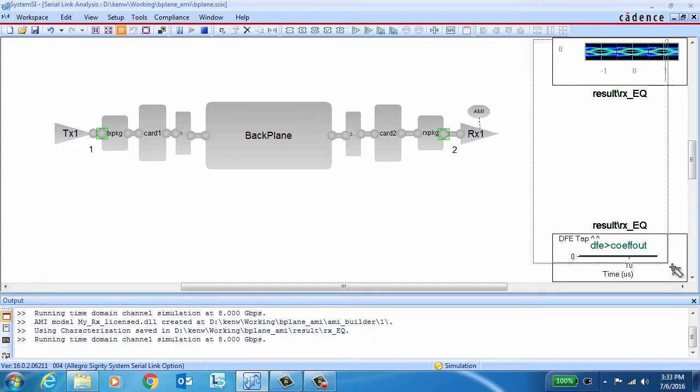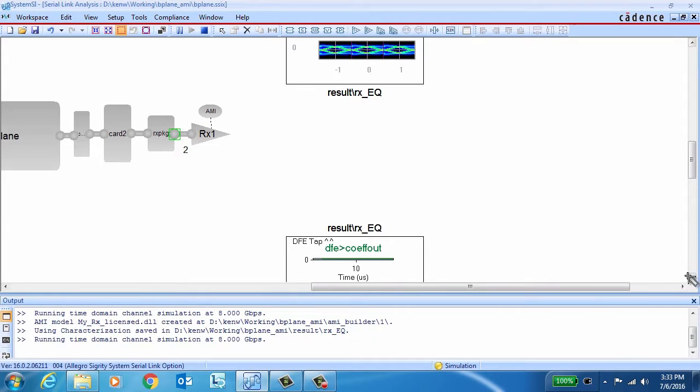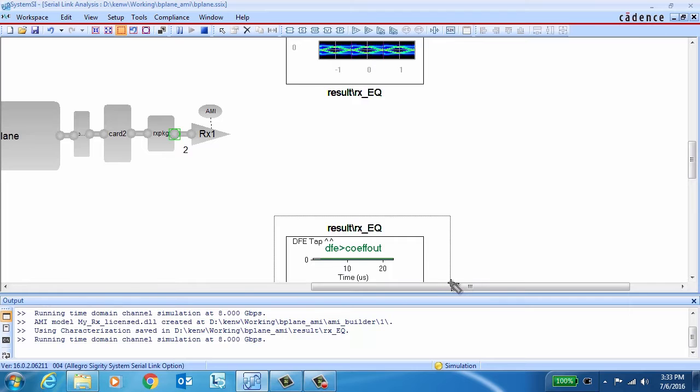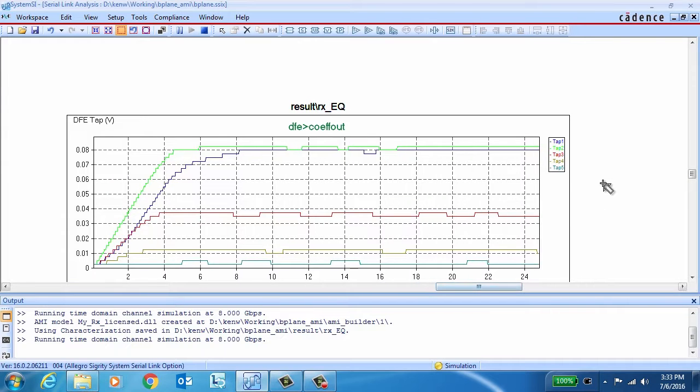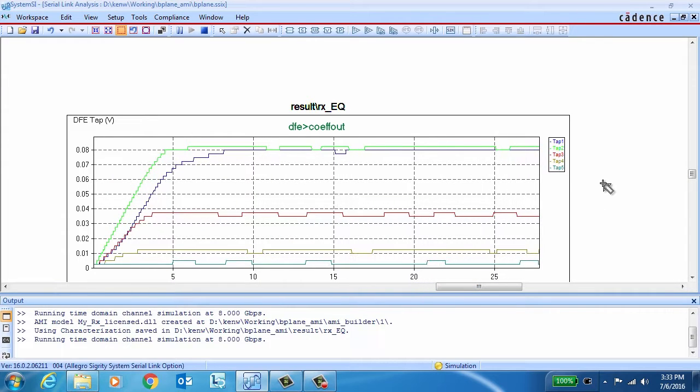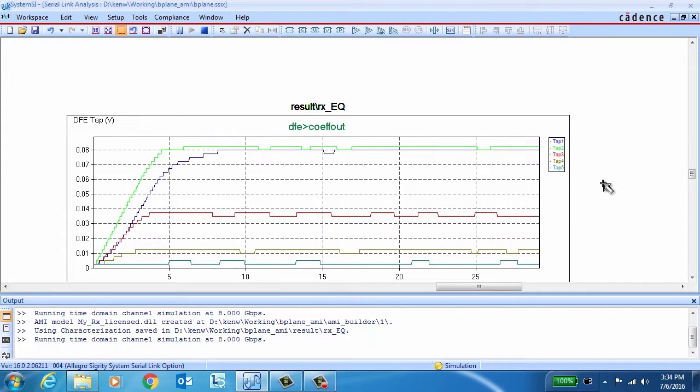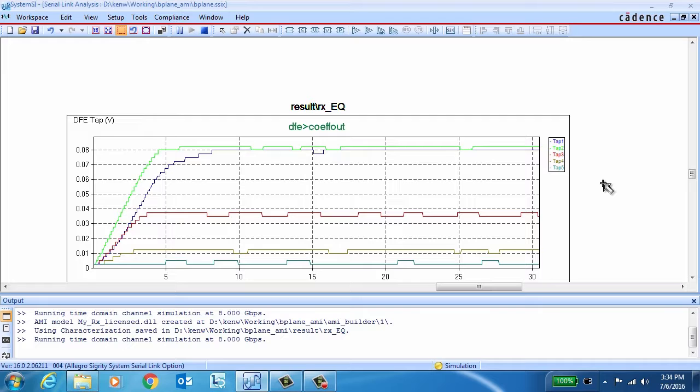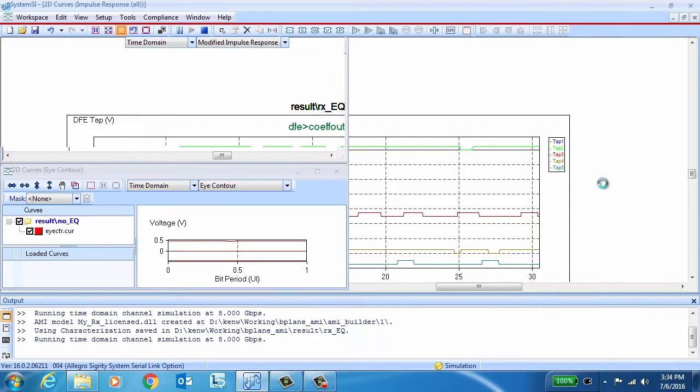During the channel simulation, you'll get real-time plots of the eye, as well as of the DFE coefficients, so you can see how they're adapting. The five-tap coefficients here have settled out pretty nicely.